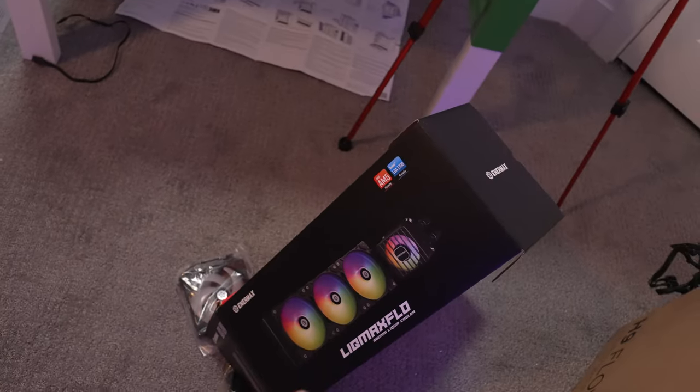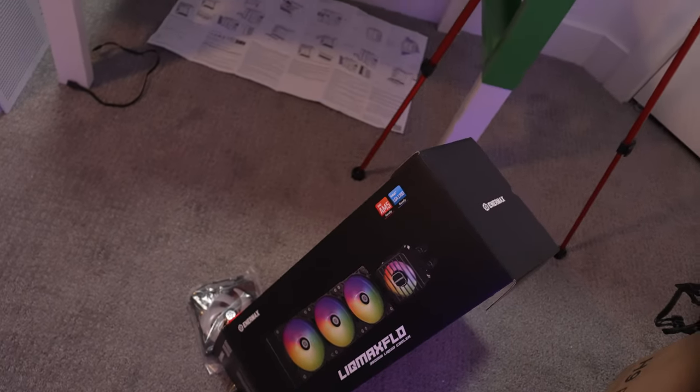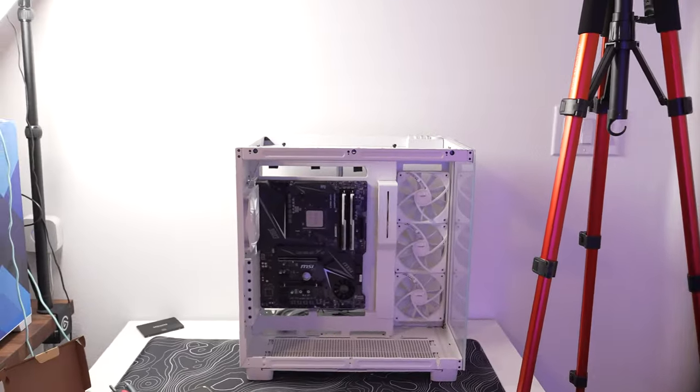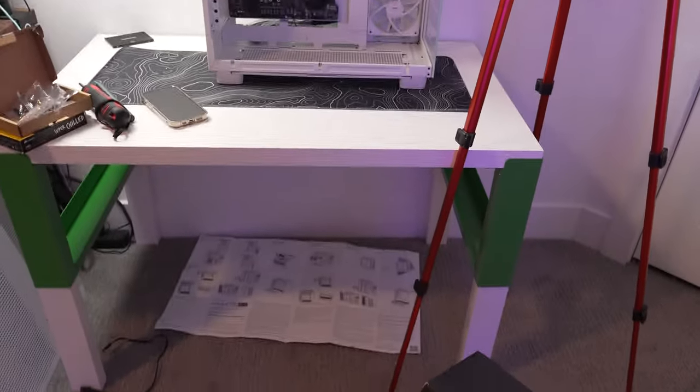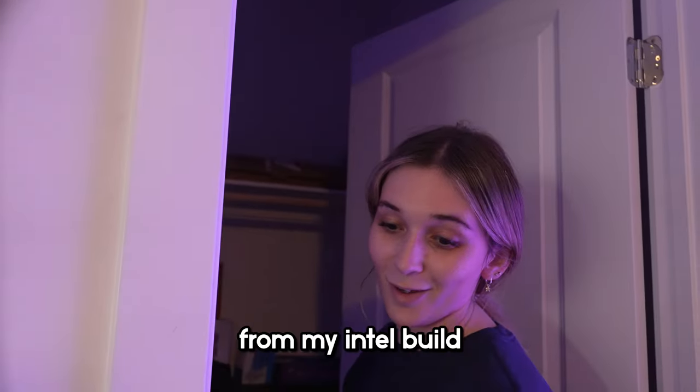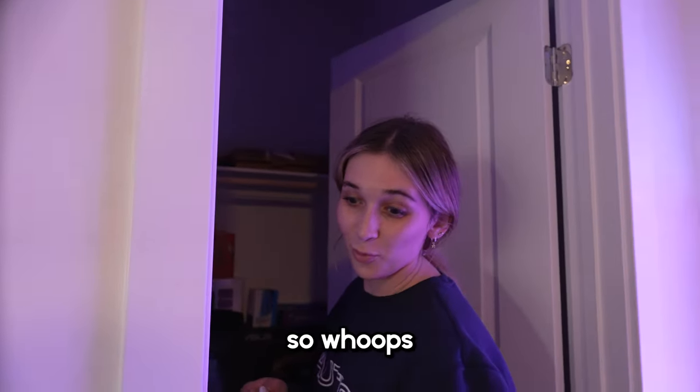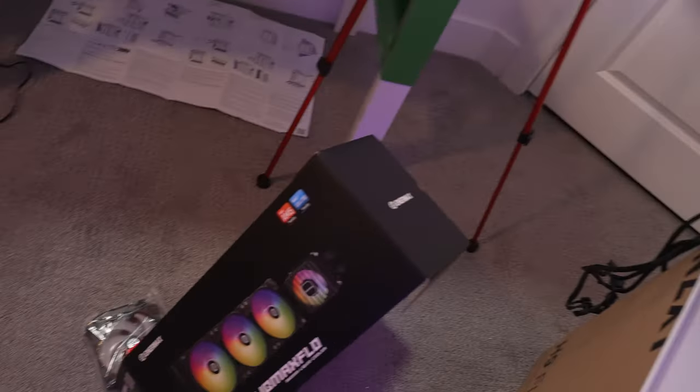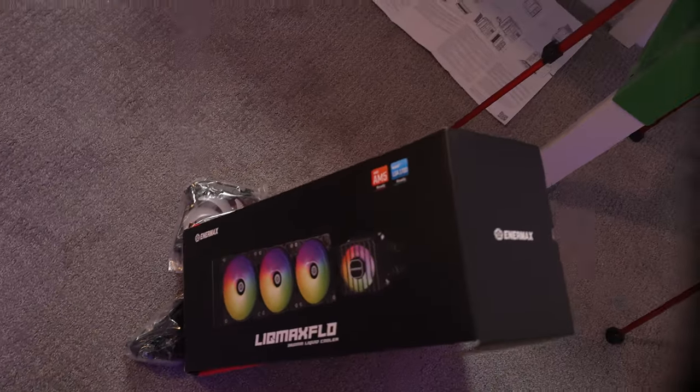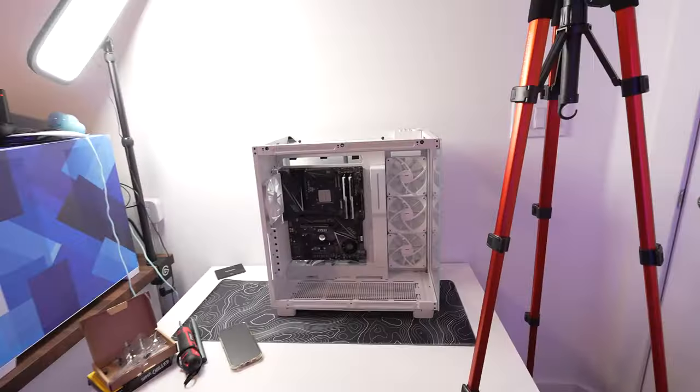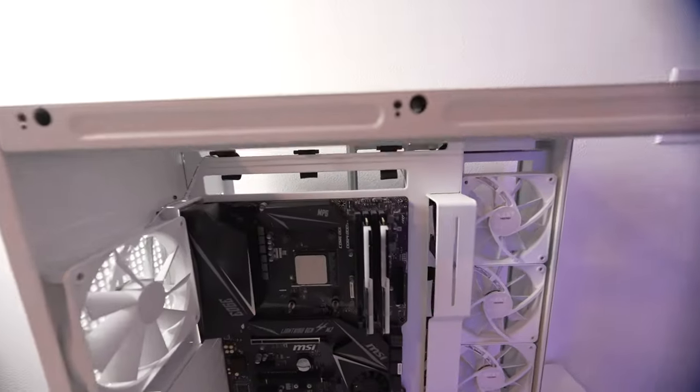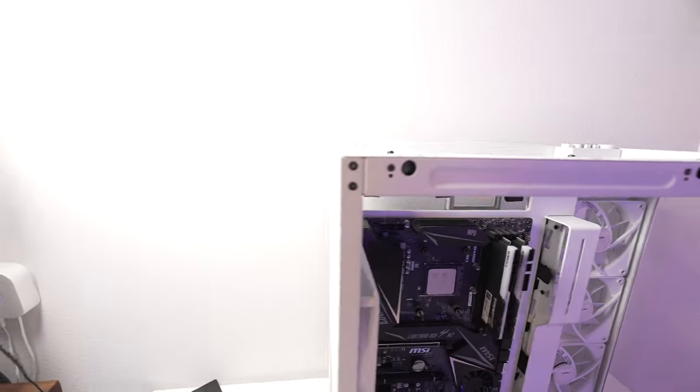So we pretty much decided to go with this one. It's a lot easier and not as hefty as the other IO, which means I stole it from my Intel build. So we're gonna use this one instead and it'll be a lot easier, especially working on this.